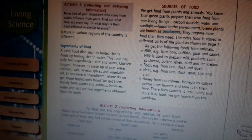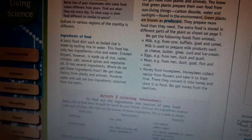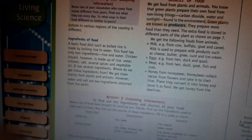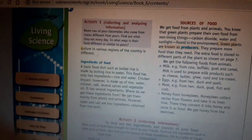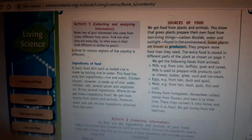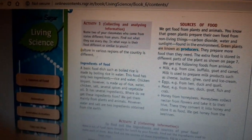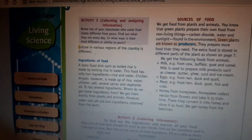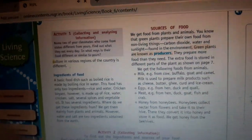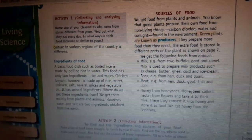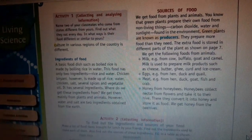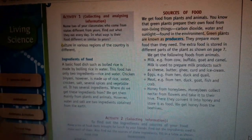Some plants store food in their stem, like potato and sugarcane. Some plants store food in their flowers, like broccoli and cauliflower. We will now look at a chart and explain these with more examples.